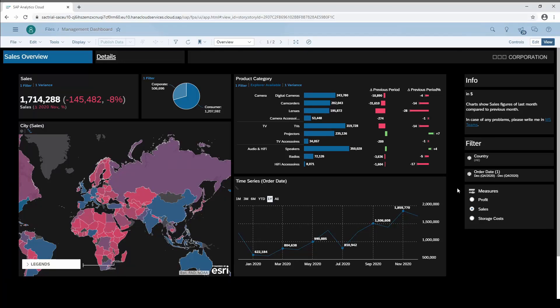In this lesson we look at a very helpful function for users, namely the bookmark. With bookmarks you can save different dashboard views to retrieve them at a later time.